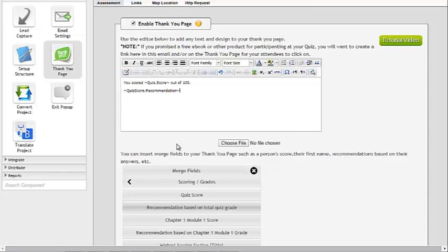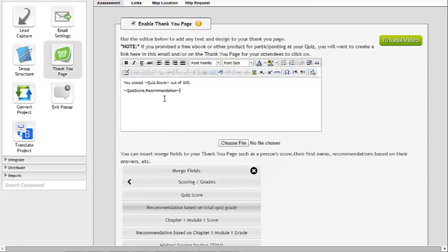I could add more text or more detail into the recommendations. But for basic setup, I now have a thank you page that gives them their score and their recommendation, which tells them whether or not they passed or failed. You can also add additional merge fields like their specific responses or feedback based on their responses, but for this example we're just doing the score and whether they passed or failed.